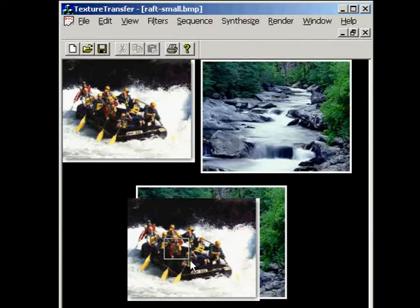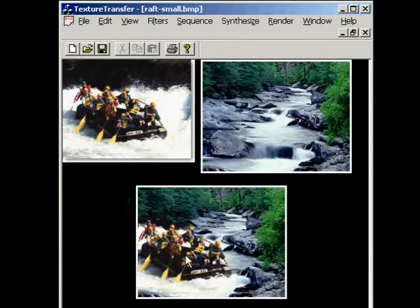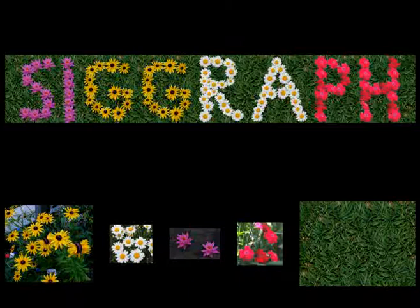Given these constraints, the graph cut algorithm finds the best seam between the source images. The SIGGRAPH banner was synthesized by interactively combining flowers with leaves.